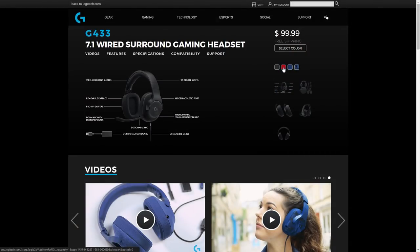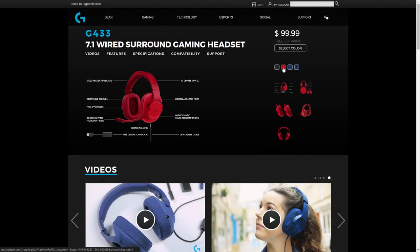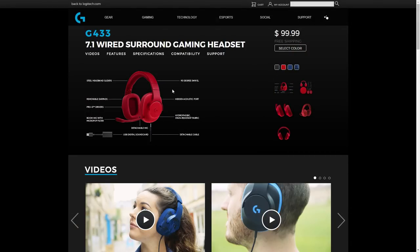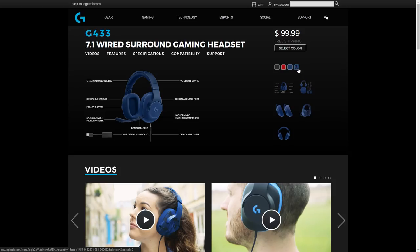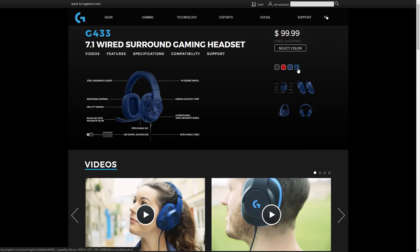Thanks again Logitech for sending me the pair. Also you can get the headset in different colors, not just black, but also red and blue.